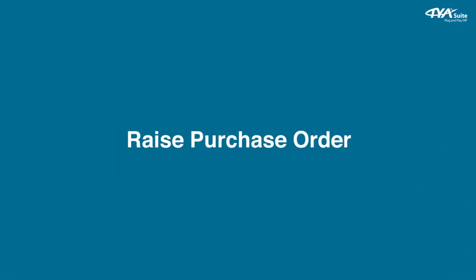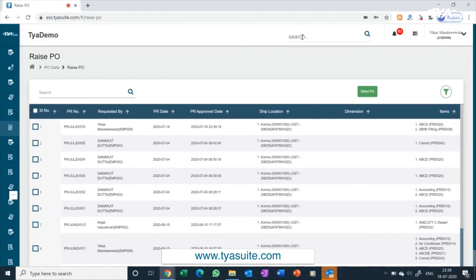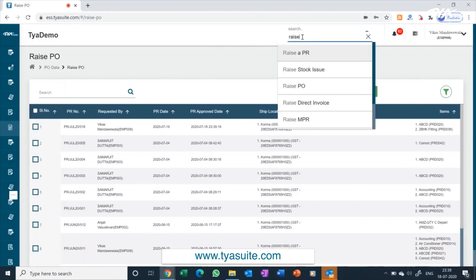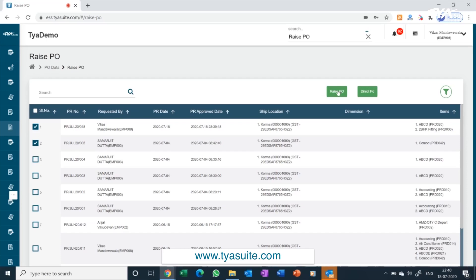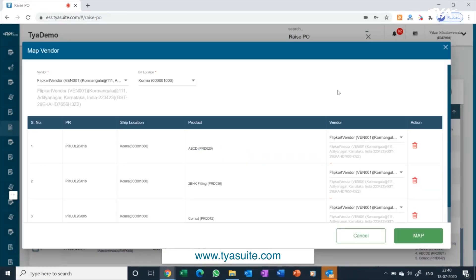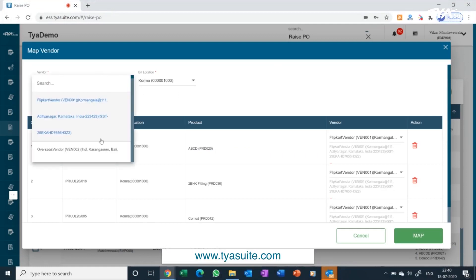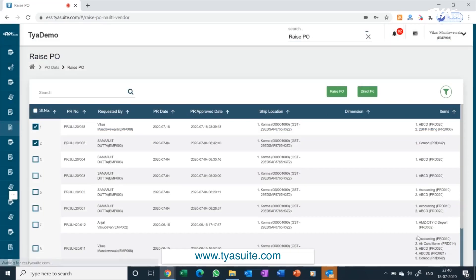Raise purchase order. From the left side menu bar click on raise PO. You will have an option to select multiple PRs and raise single PO. You also have an option to divide PRs to multiple vendors for multiple items and raise multiple POs all in single click. Select the PR and then click on the raise PO button. Previous vendor name or mapped vendor name will get auto selected with an option to change the vendor. Then click on the map button.